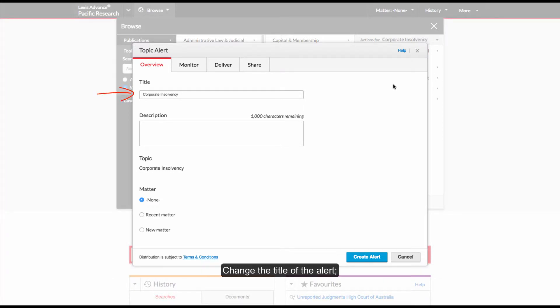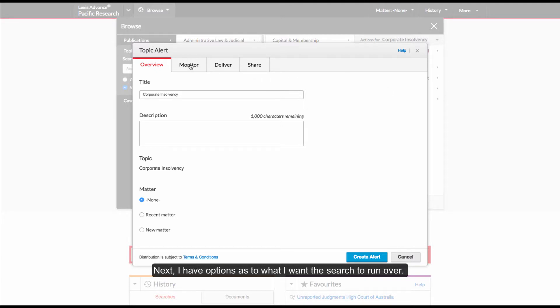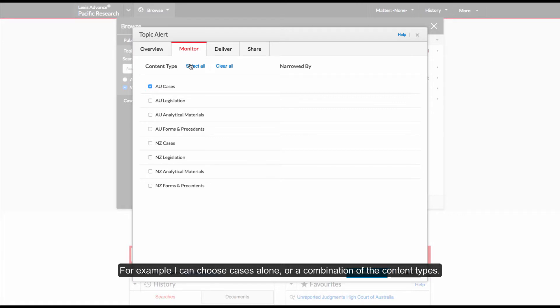I can change the title of the alert, add a description and assign a matter number to the search. Next, I have options as to what I want the search to run over. For example, I can choose Cases alone or a combination of the content types.